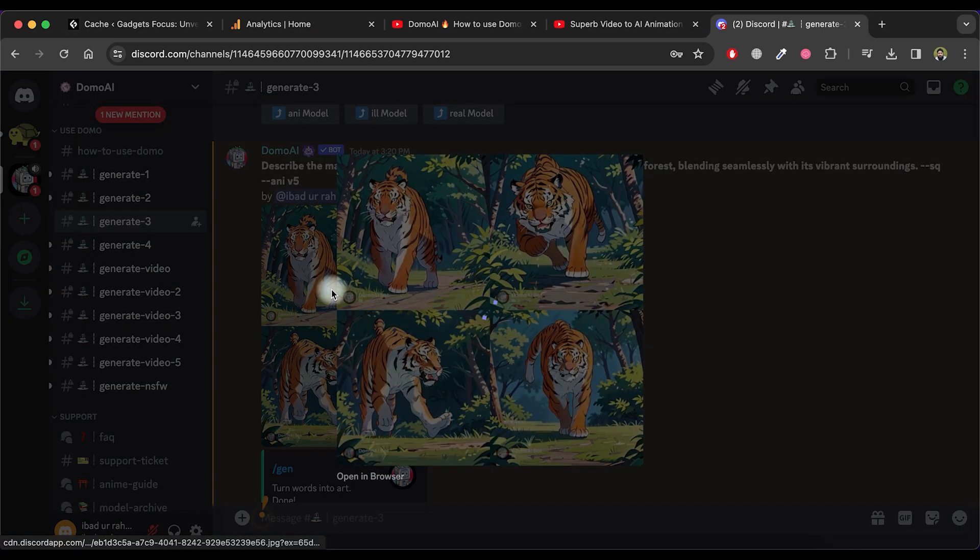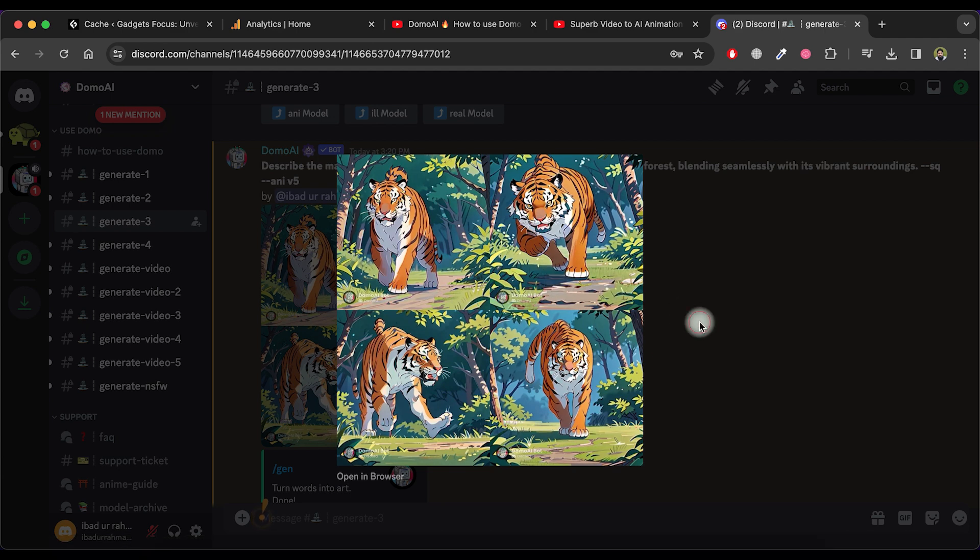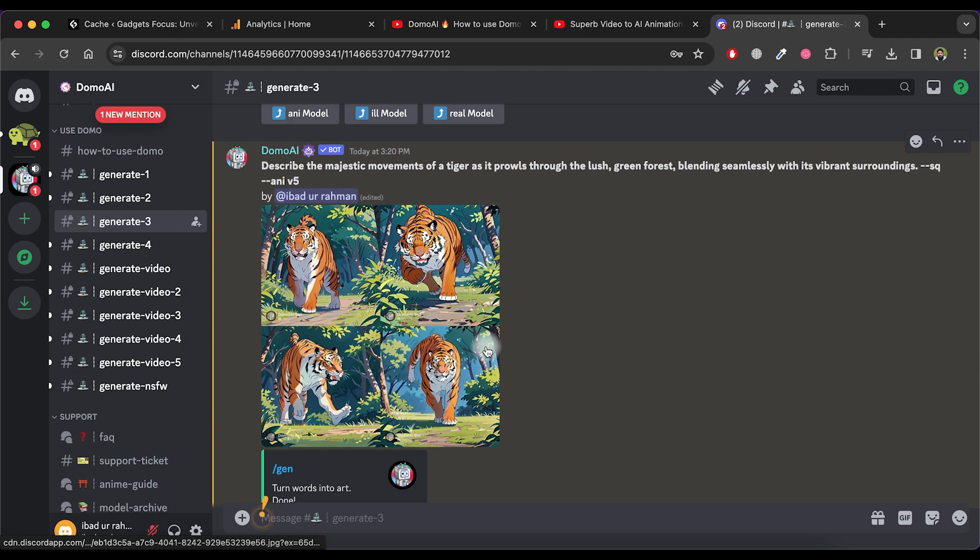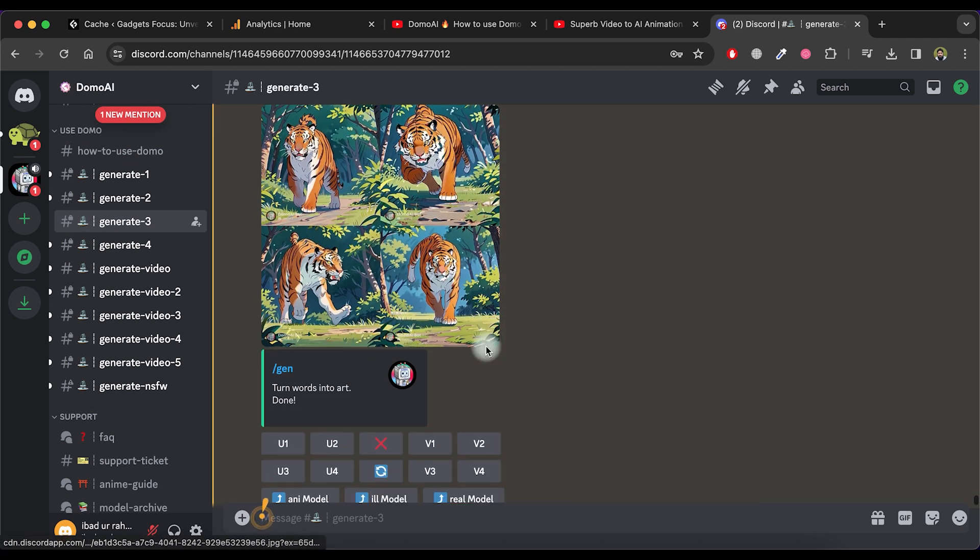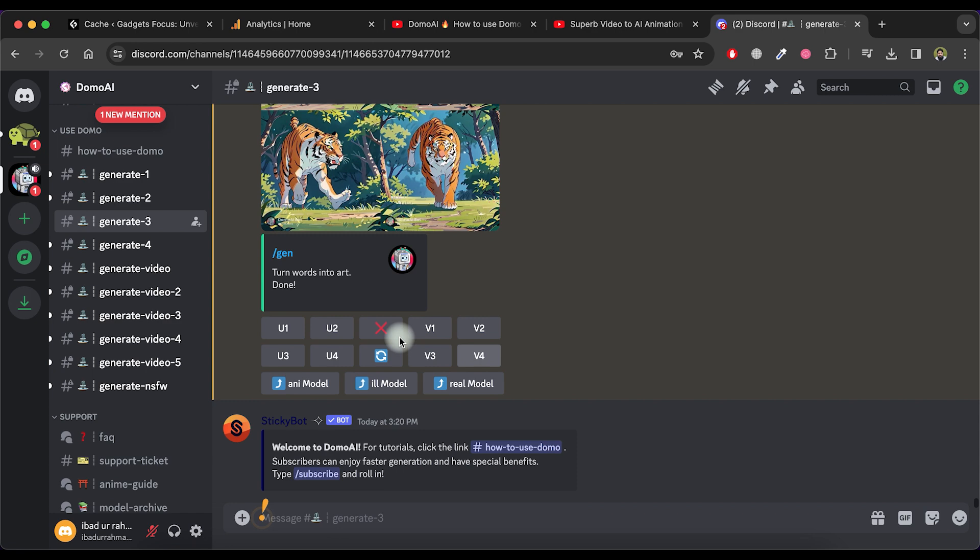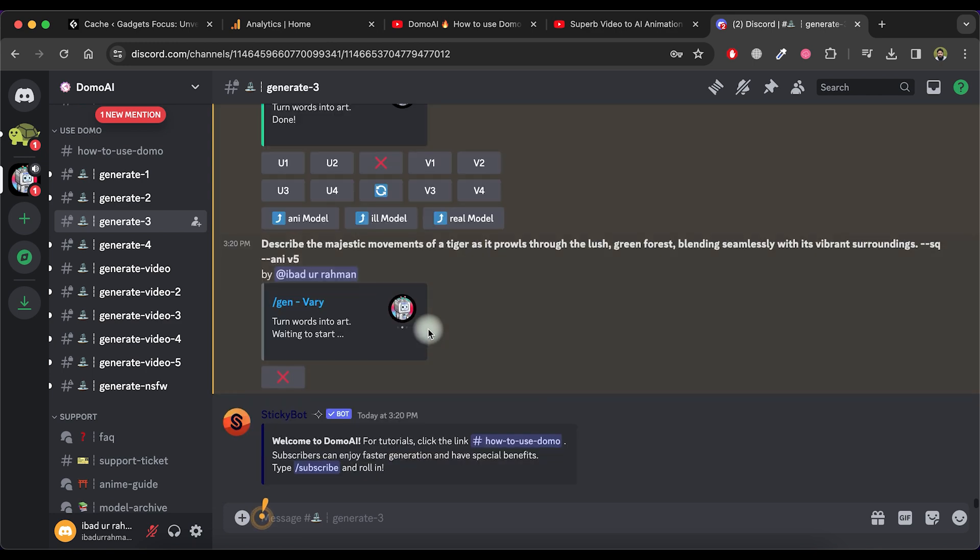You will notice that it produces four images. If you find any of these images appealing, you can create more images based on your prompt by choosing an option from V1 to V4. This will regenerate the images.